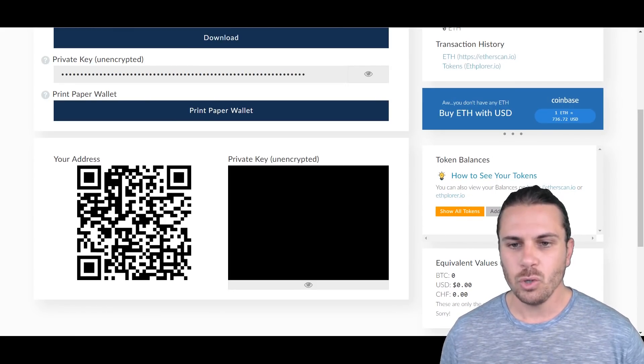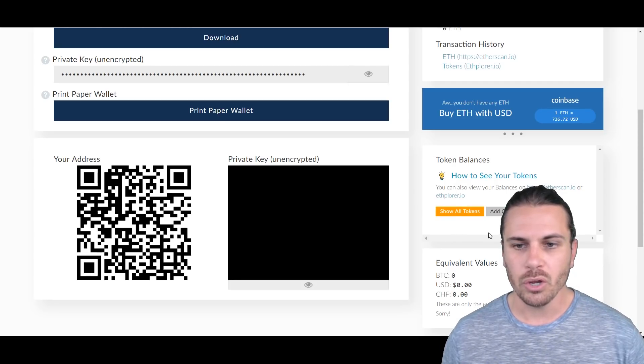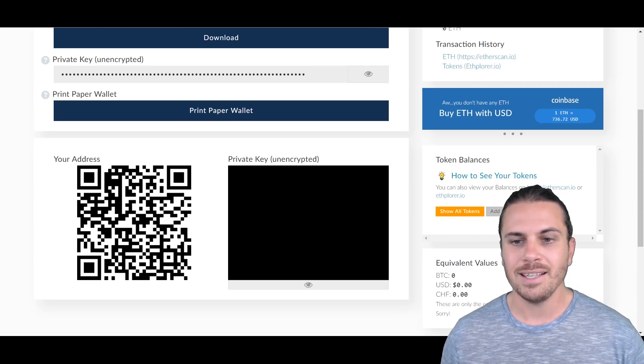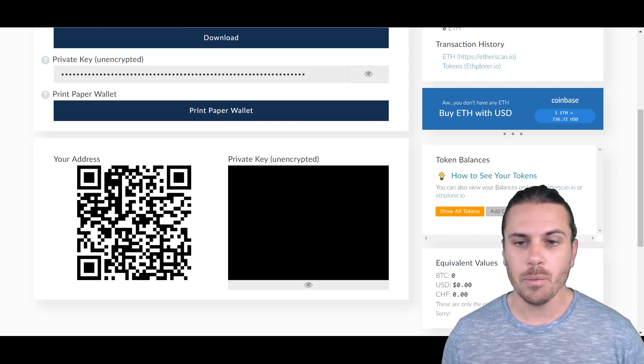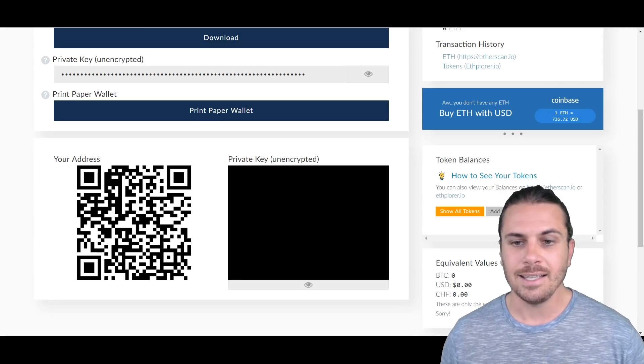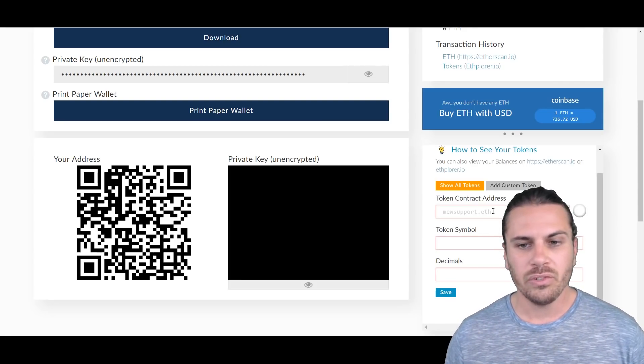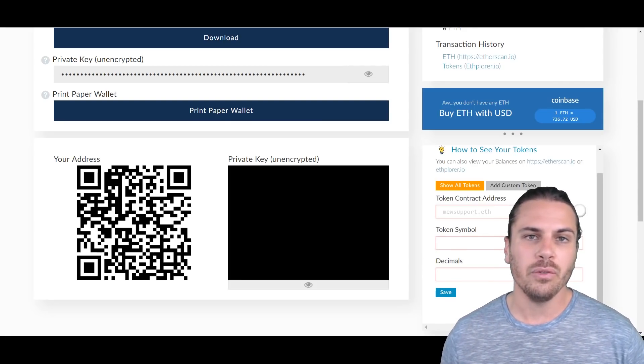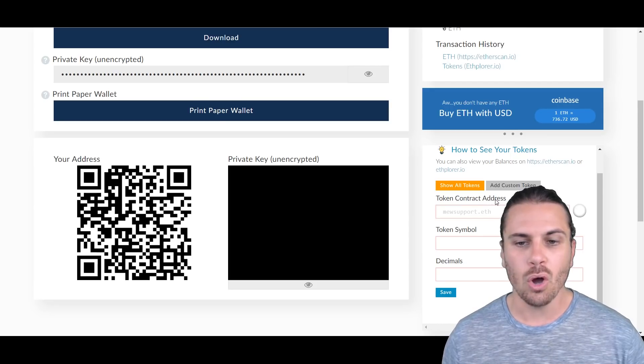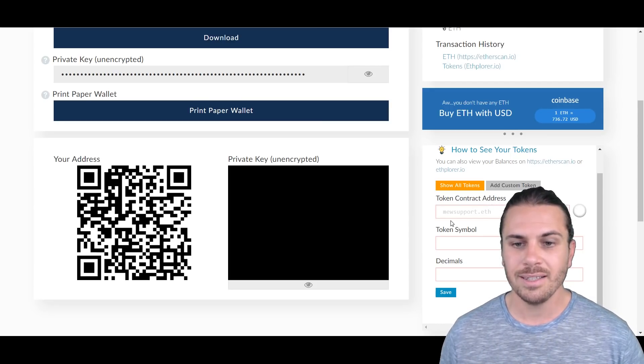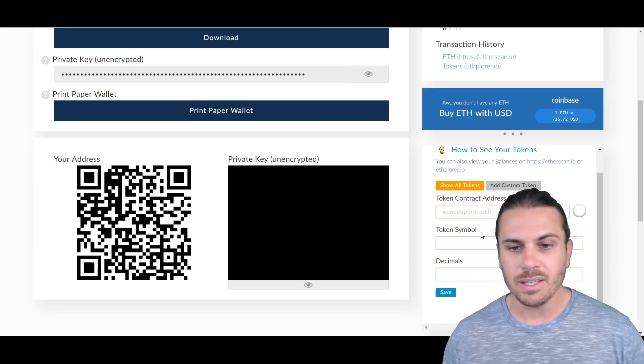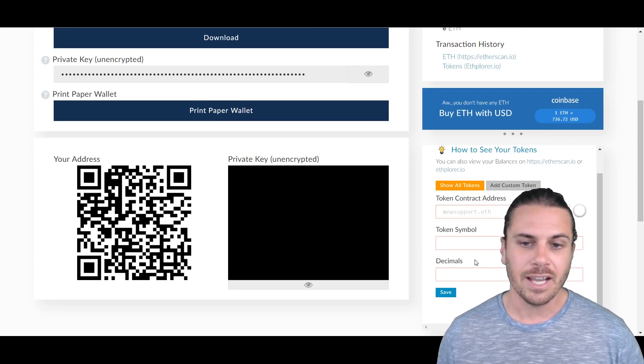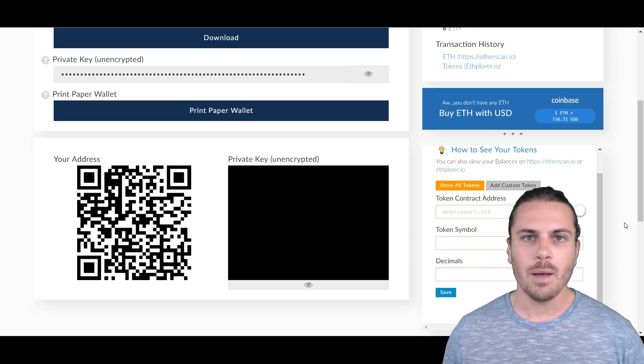Now you'll see down here on the bottom right, this small box here that says Token Balance. There's two boxes, you'll see one that says Show All Tokens and one that says Add Custom Token. So click on the button that says Add Custom Token. All right, so we'll see three fields that pop up: one is Token Contract Address, the next one is the Token Symbol, and the next one is Decimals.